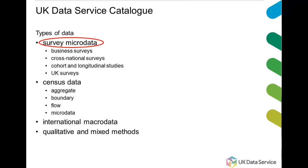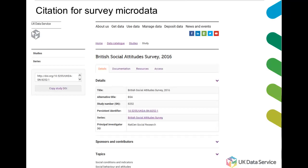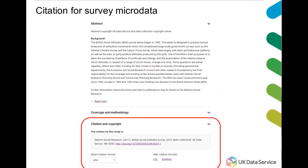This video explains how to cite survey data. Looking at survey microdata, to find the citation for a particular microdata collection, go to the catalogue record of that particular data collection, scroll down, and the citation is easily found below the abstract and circled here in red. All you need to do is copy and paste the citation into your list of bibliographic references.